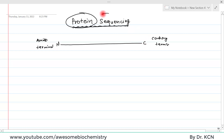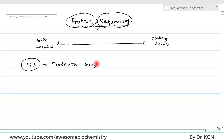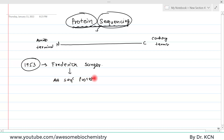By protein sequencing, we mean to say that we want to determine what is the sequence of amino acids in a particular protein. In 1953, there was one scientist — Frederick Sanger — who first invented a method to determine the amino acid sequence of a protein. For this amazing discovery, he got the Nobel Prize.